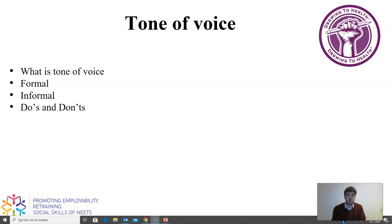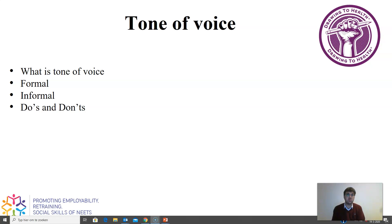When using tone of voice, it's very important that you think about your words very carefully — that you use words that are accepted in daily society. Slang, for example, is absolutely informal and should absolutely not be used in your emails.